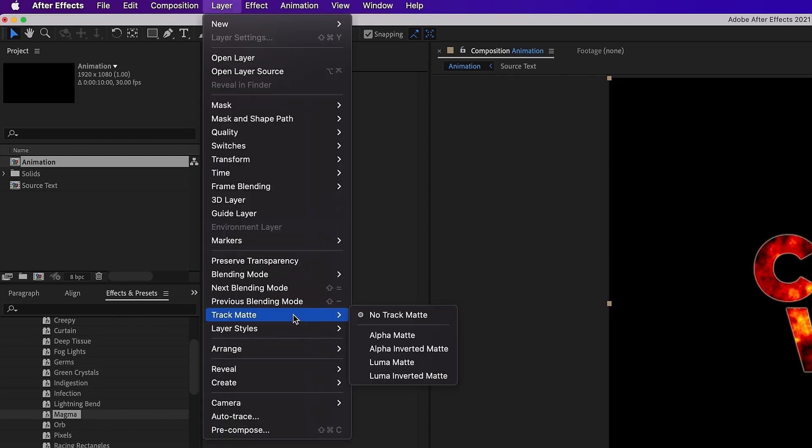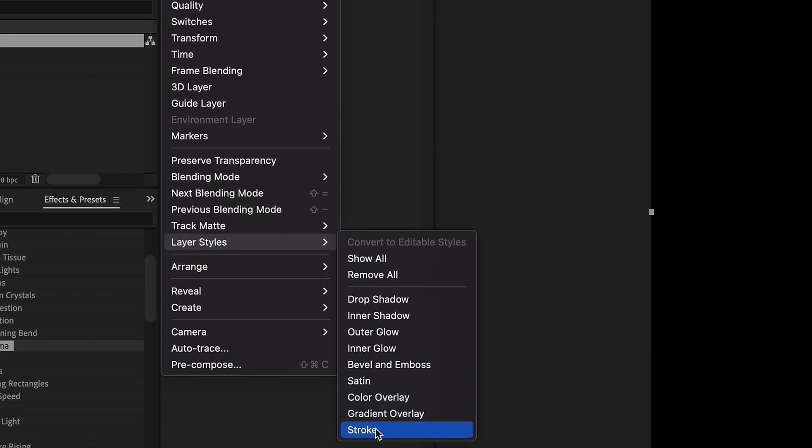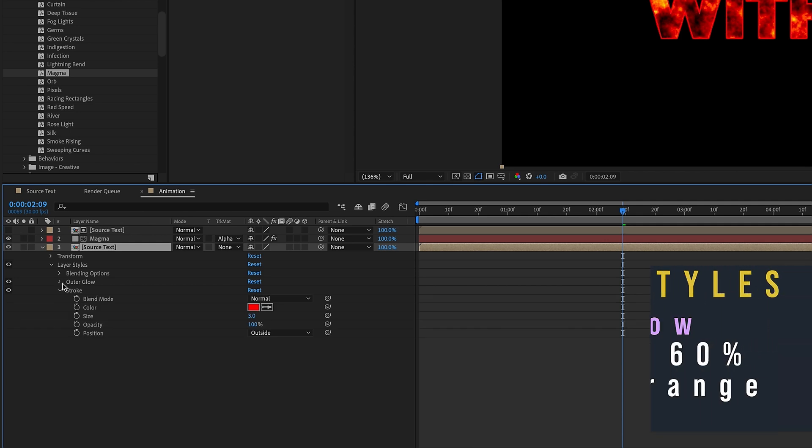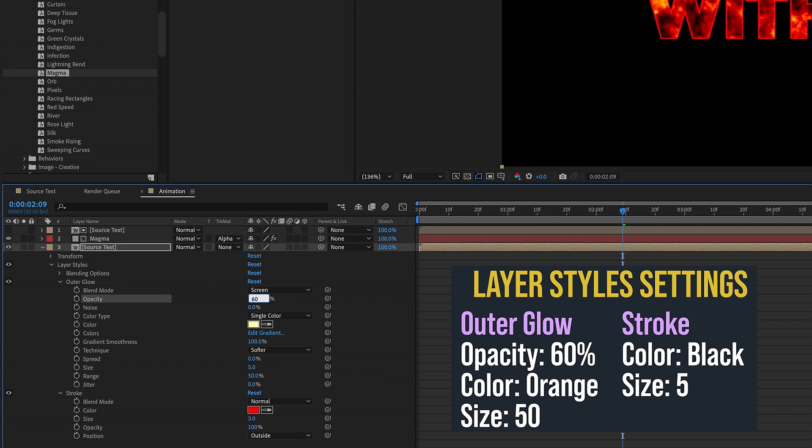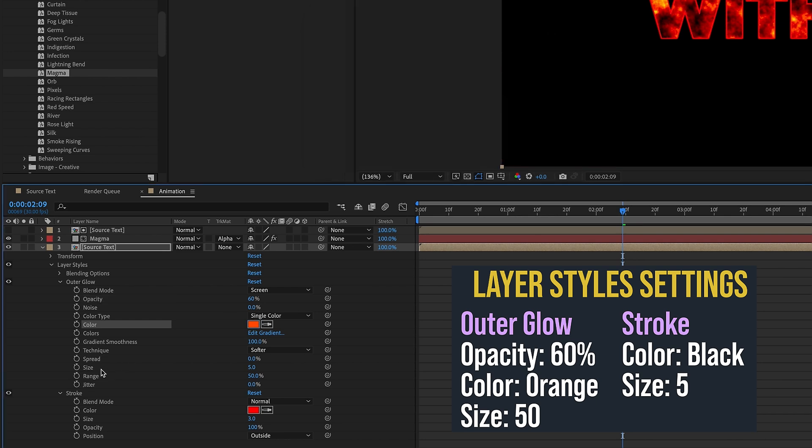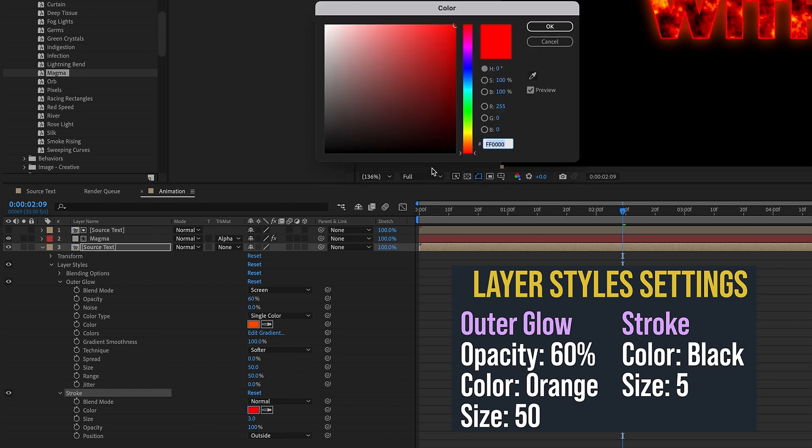Let's open these settings up and make some changes. First, let's go to our Outer Glow. We want to make our opacity 60 percent. Our color defaults to this yellow. We want to make it kind of like a deep orange. I'm going to change our size from 5 up to 50. Let's go down to our Stroke, it defaults to red. Let's make that black and change our size to 5.